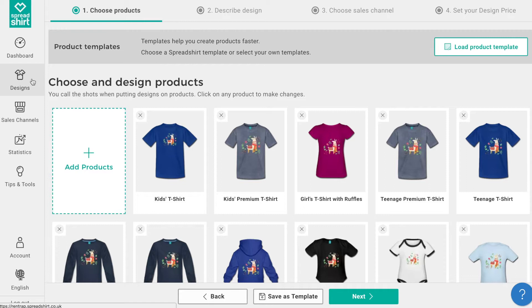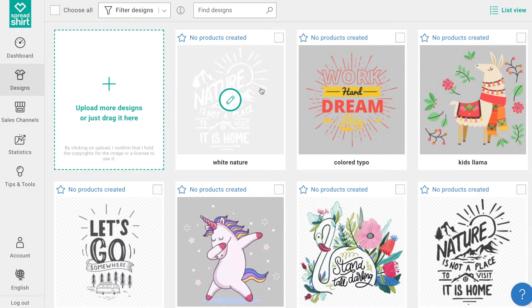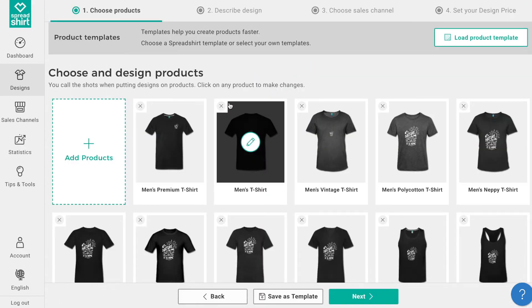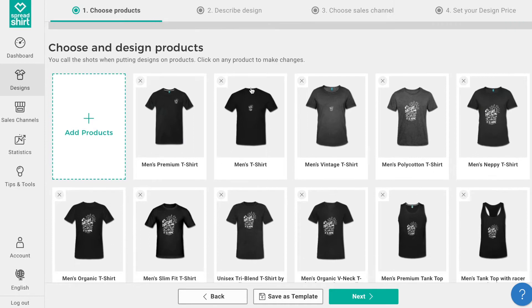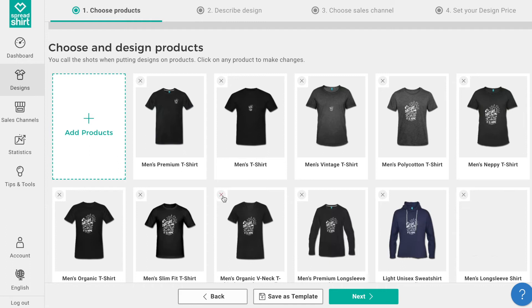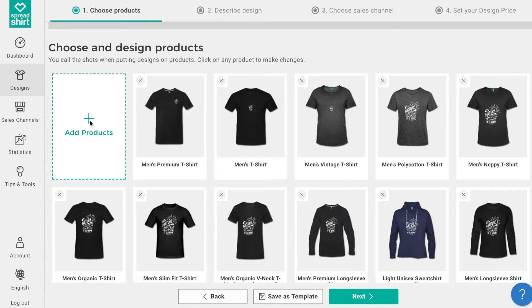We'll start from within the design tab of the partner area and begin the product publishing journey as normal. With this design, click on the pencil edit icon to choose which products you wish to use. As usual, go ahead and create a nice assortment for yourself. You can remove products from your assortment by clicking on the corresponding X, and add products by clicking on add products.